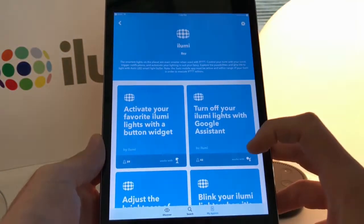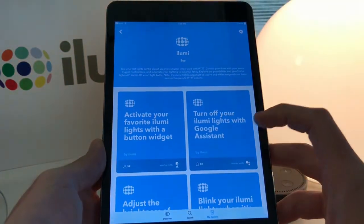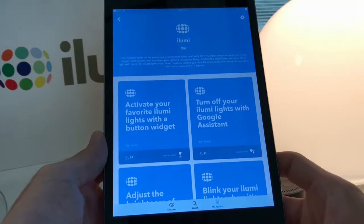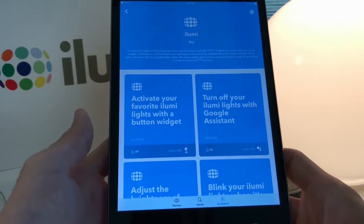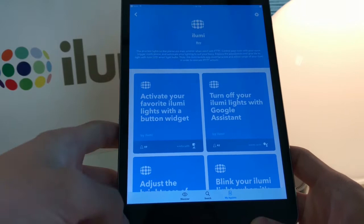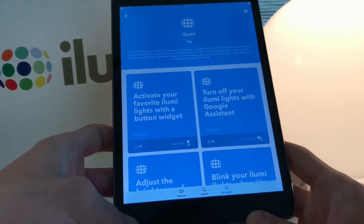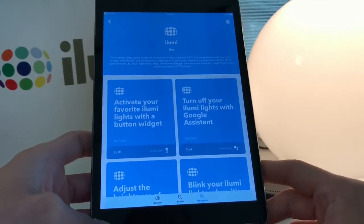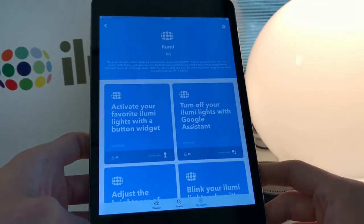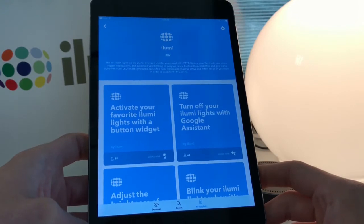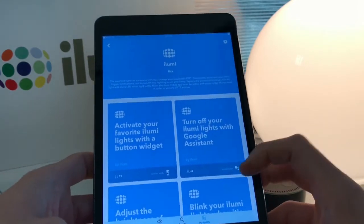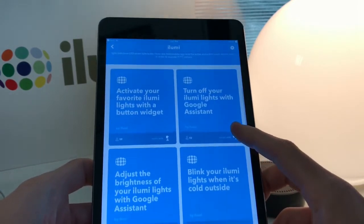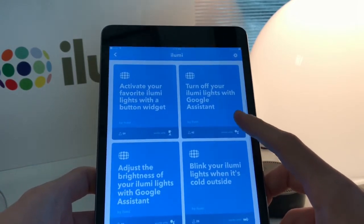You can see there are already some presets listed here, so you can do a lot of different things with iLumi and your IFTTT connection, including controlling your lights with Amazon Alexa or Google Home. We'll go ahead and set one of those up.